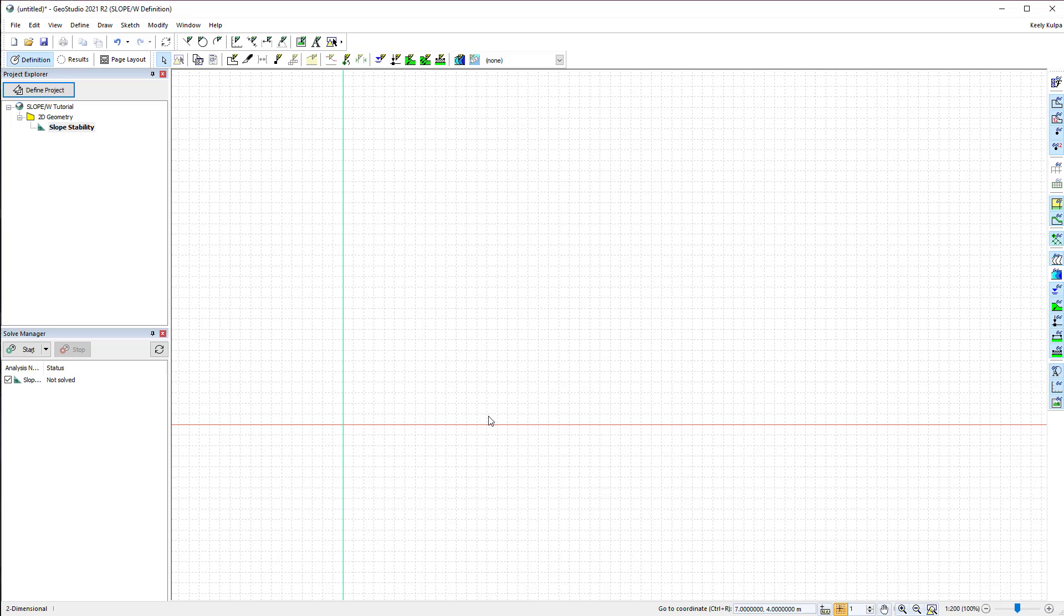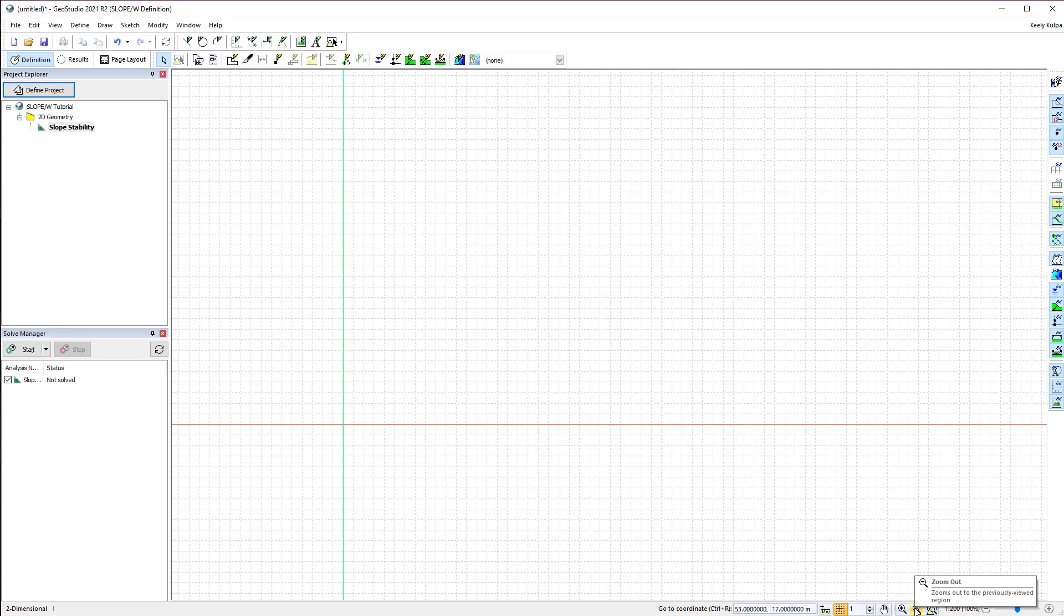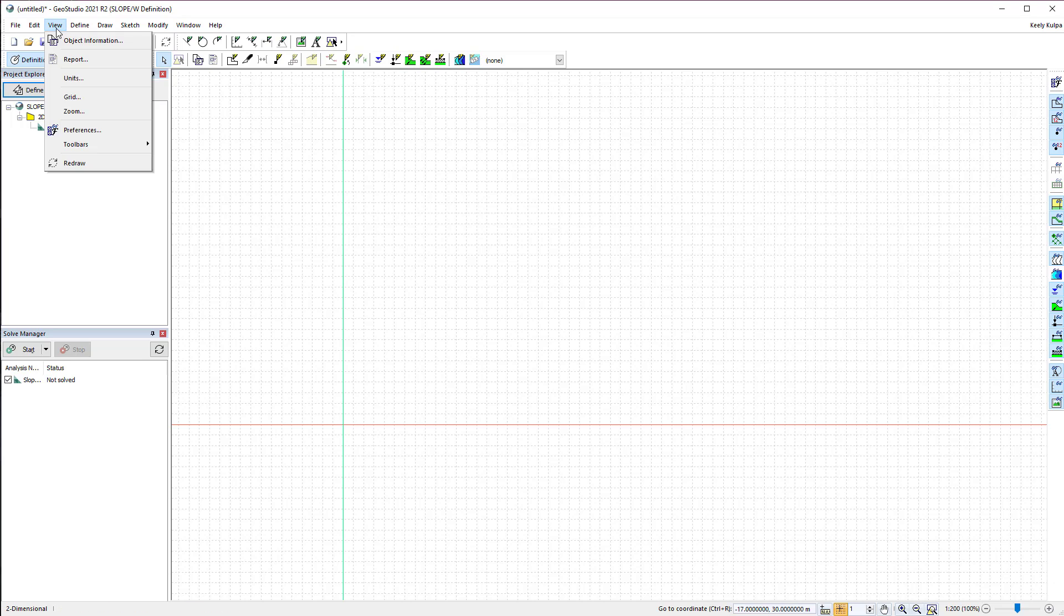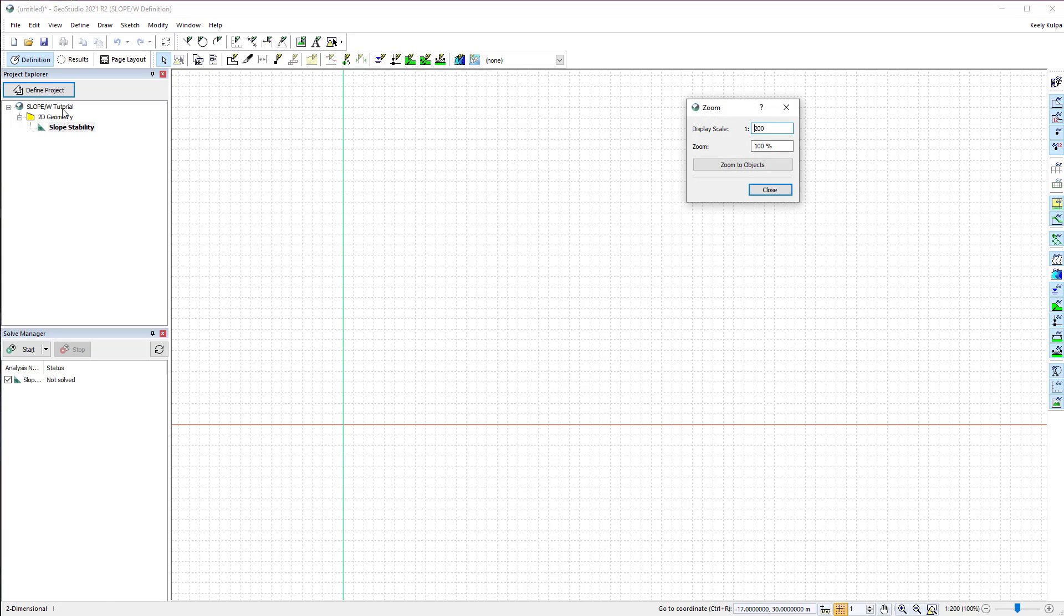The zoom options along the bottom bar of the screen provide various options for adjusting the analysis view. We can also go to View Zoom to change the display scale and current zoom percentage, or zoom to the extents of the modeled domain.